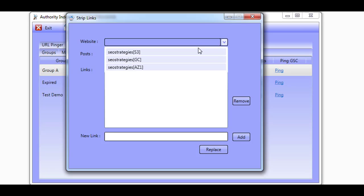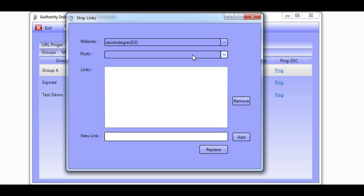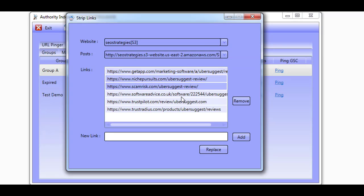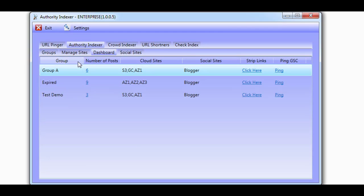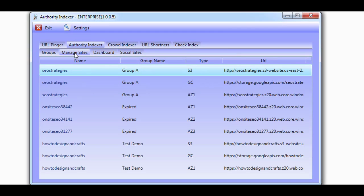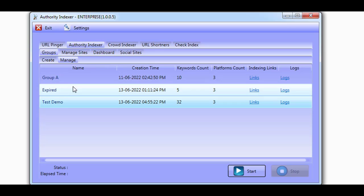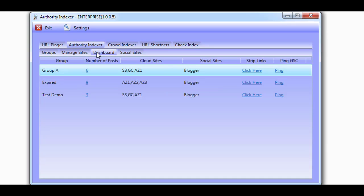In the members area, we show you how you're able to work with multiple groups at a time to build a cloud stack for even more power. Building authority links to your URLs will make them even more powerful. This will help you rank higher in Google.